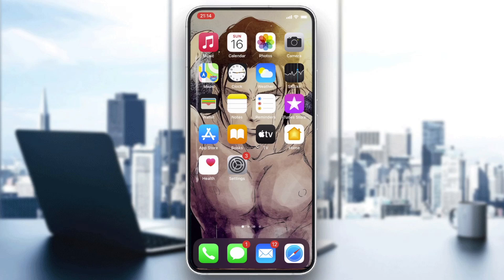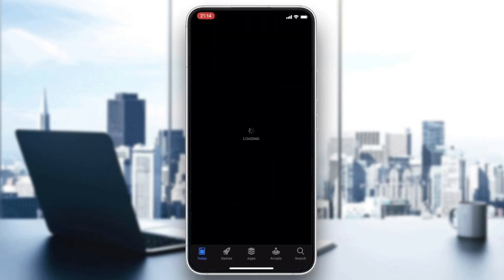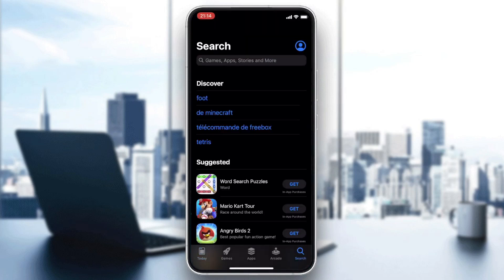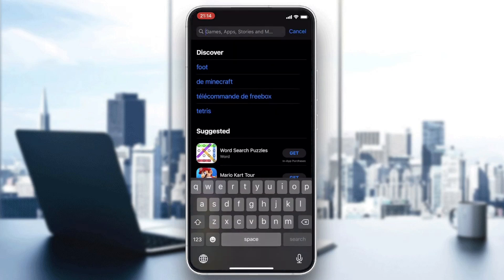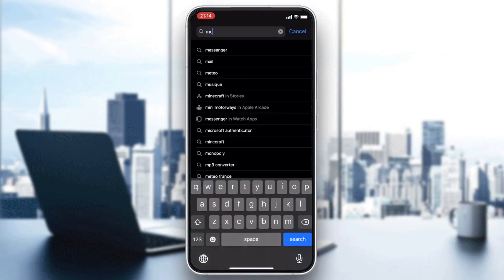Go to your phone store — either the Play Store for Android users or the App Store for iOS users. After going to your store, go to the search bar and search for the McDonald's app.